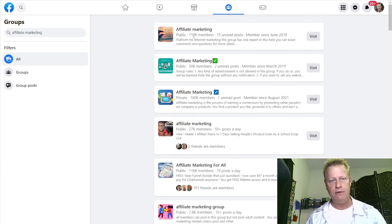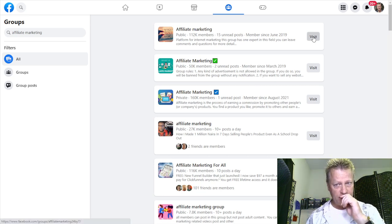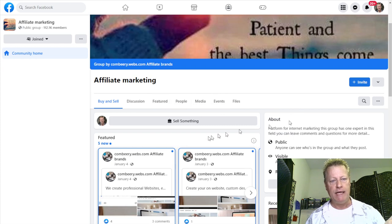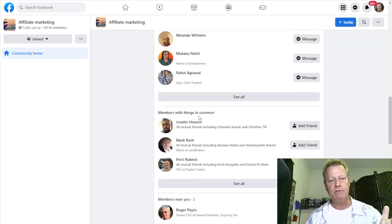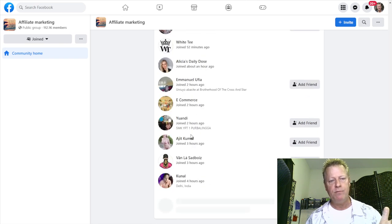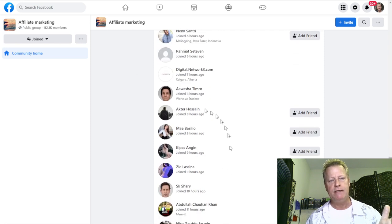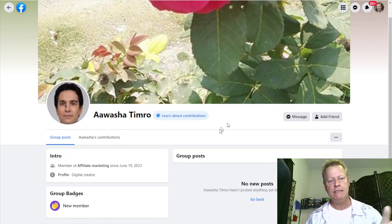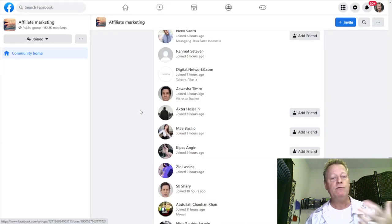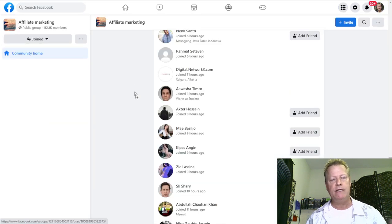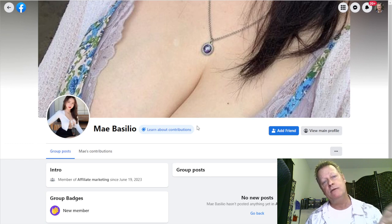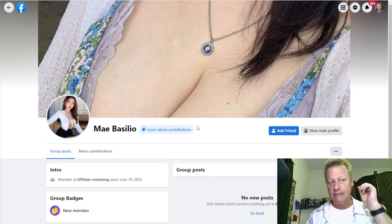Let's say I look at this one here — 112,000 members. If I go to this group, I can go in and look at the members. I go to the 'people' section and I can see the list of people that are in the group — members with things in common, members near you, new to the group, all these different things. I can click on any of these names and see their group profile. This one says this person has not posted anything, so you could go through each of these and see who's actually active.